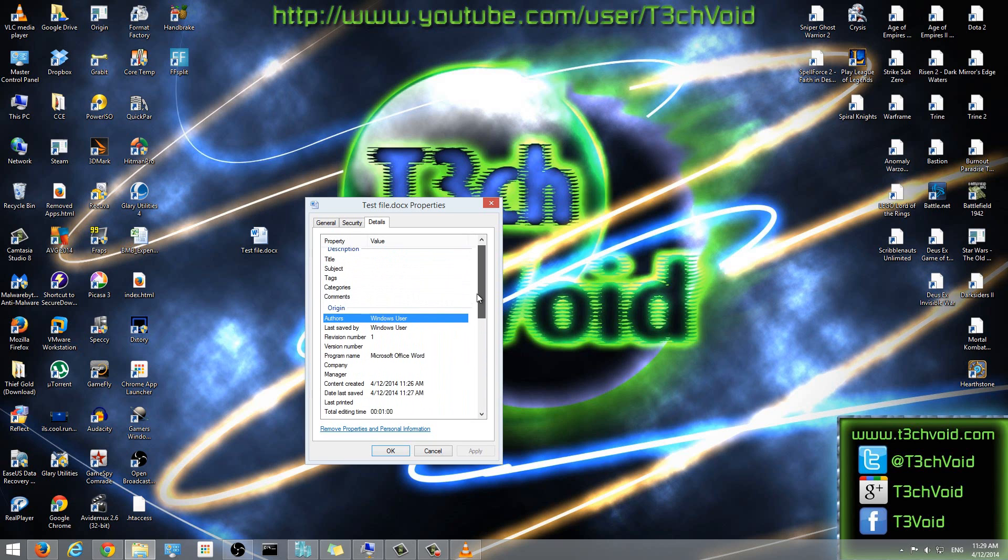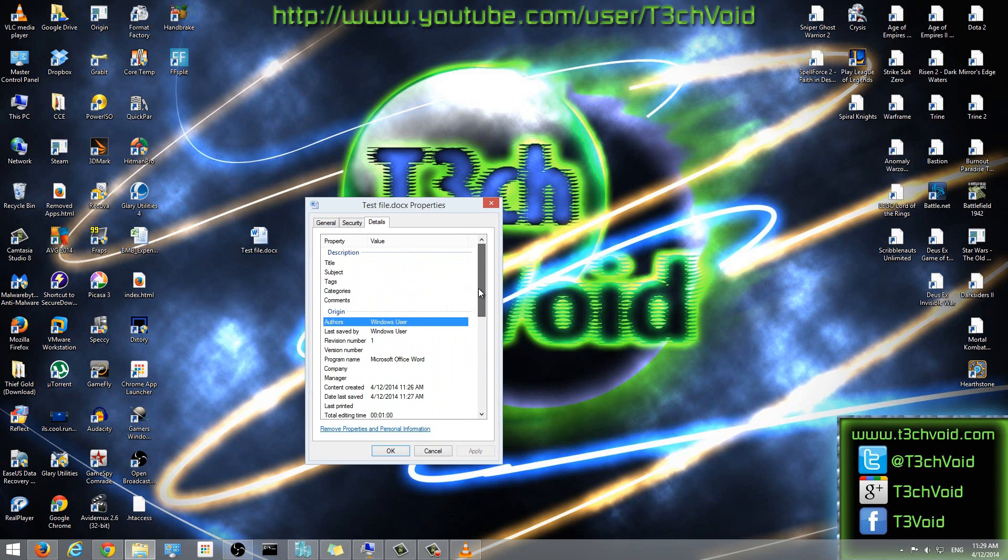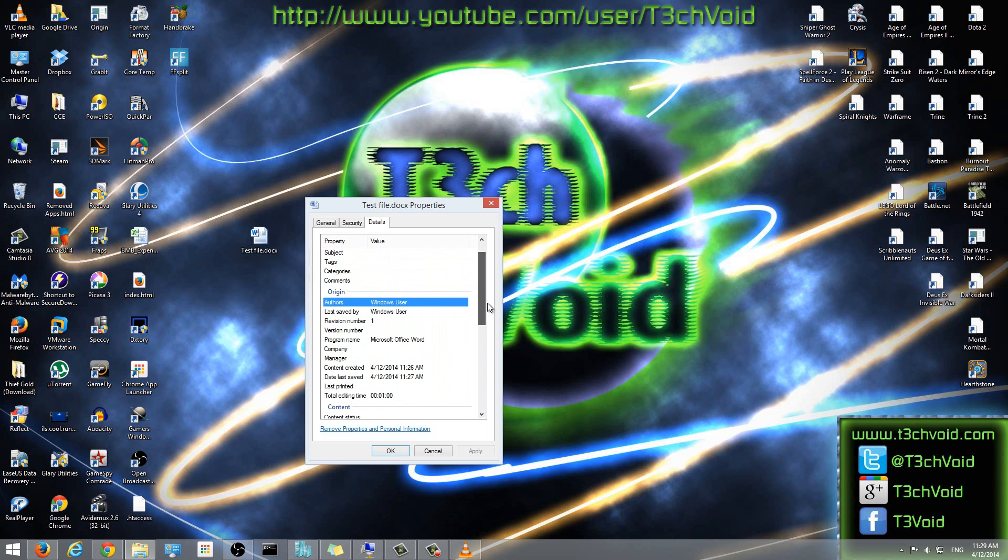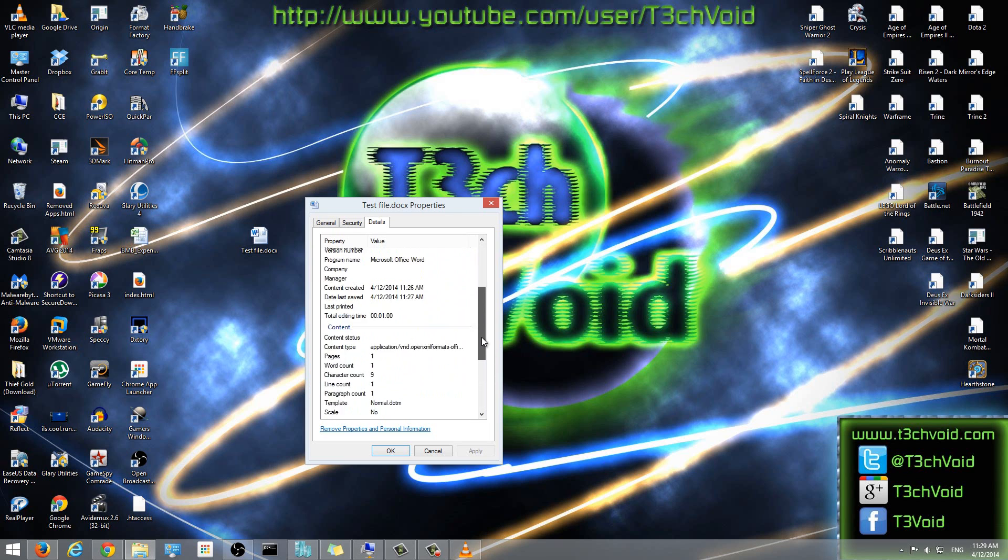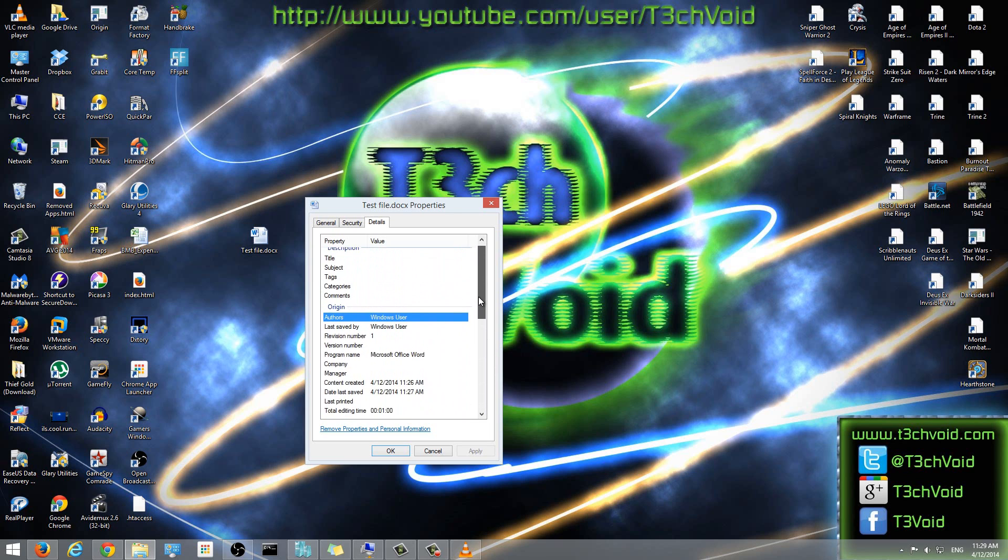And all of this information is recorded when you're working on a file. A lot of us, we don't know this, but it is there. And sometimes we don't want other people to know this information. It could be for a totally different reason, but we don't want anyone to know this information. So we want to remove it.